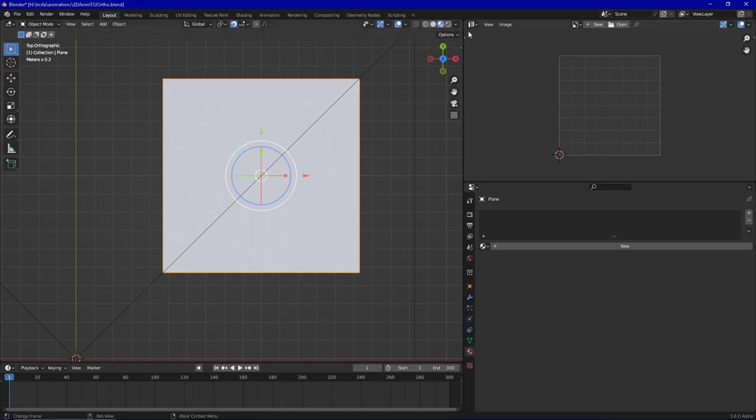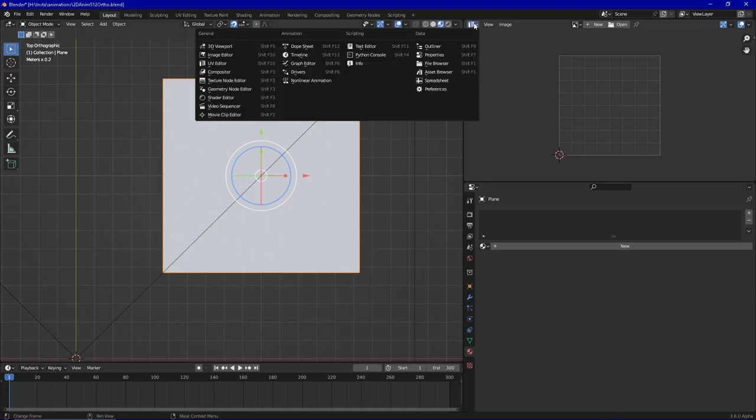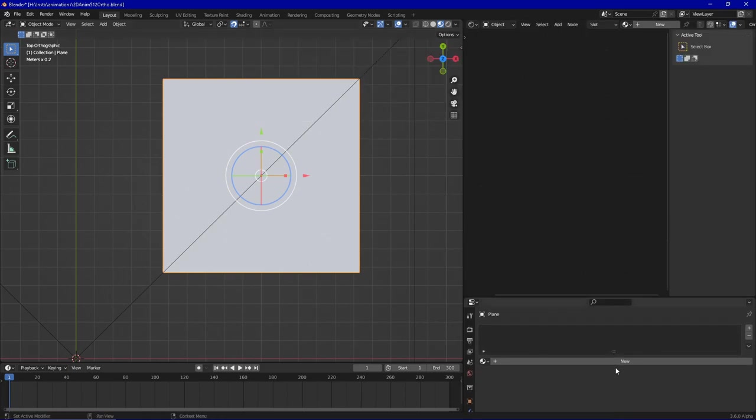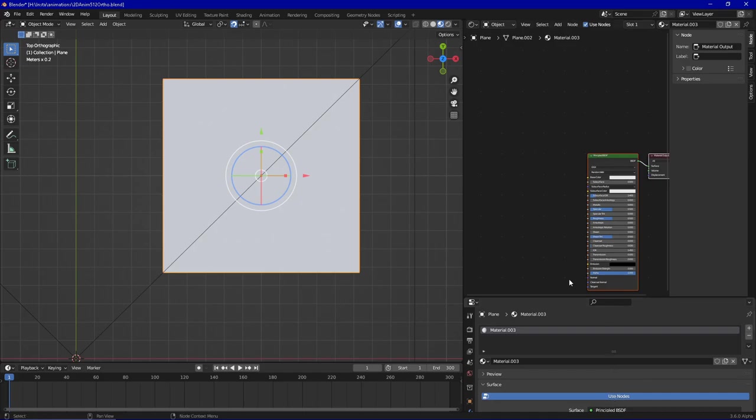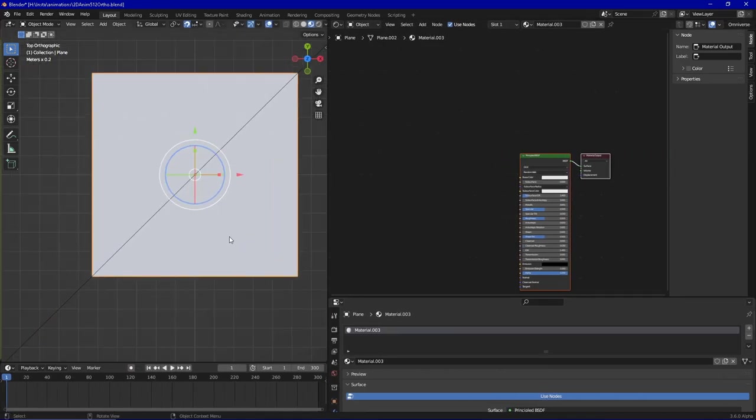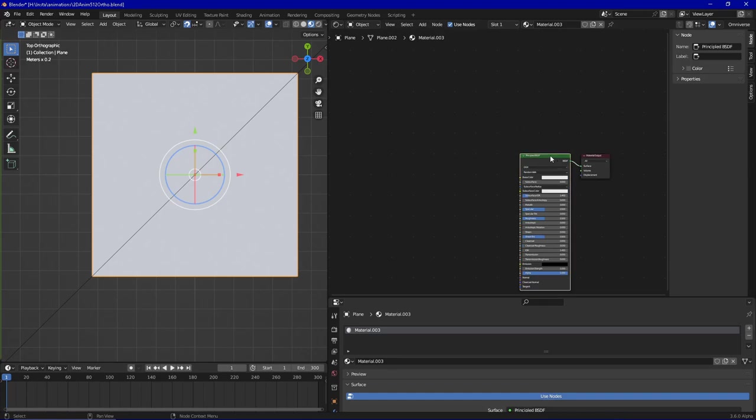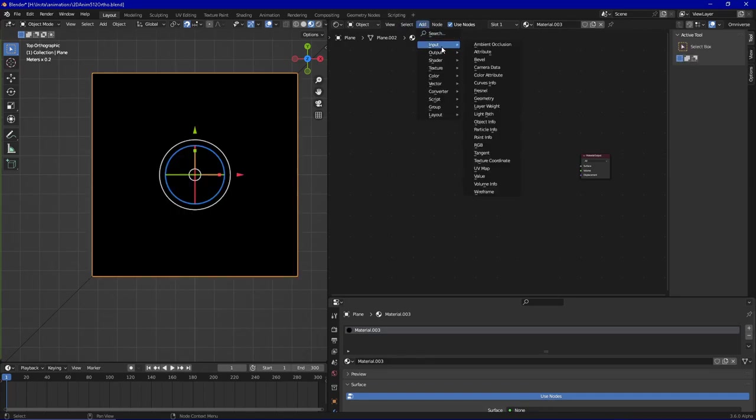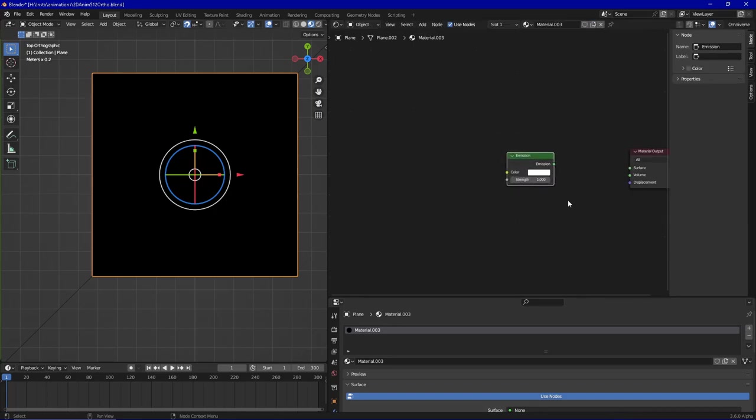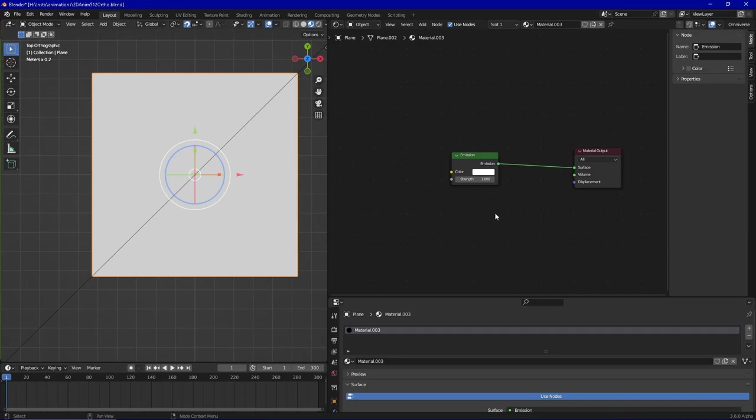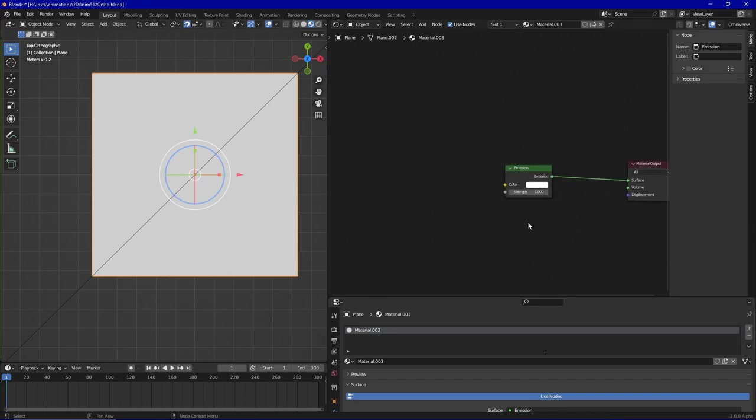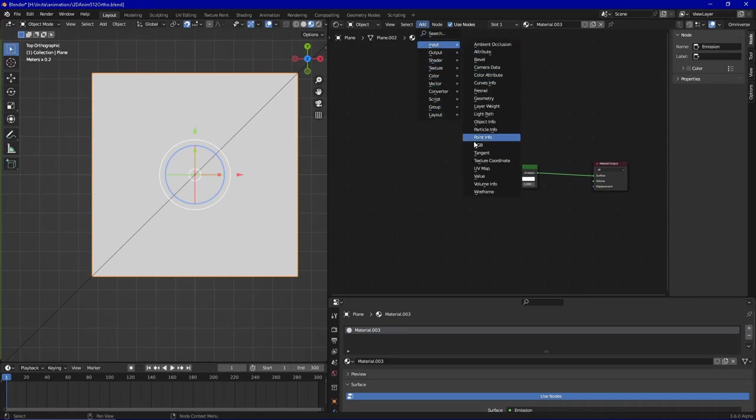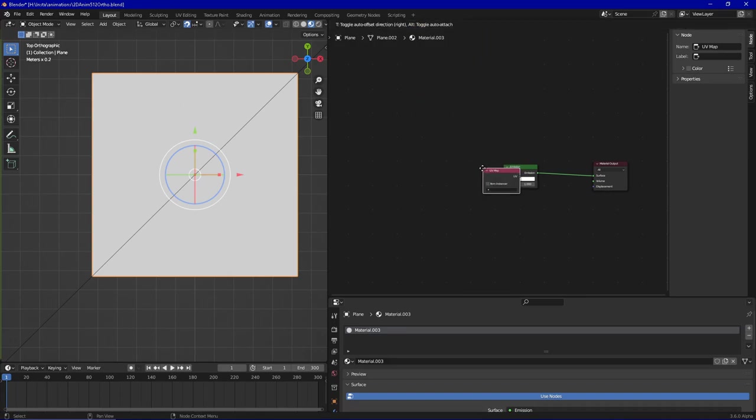So we have done this. We are going to switch to the Shader Editor and we are going to add a material to the plane. And now we are going to remove this Principled BSDF shader and add a simple Emission Shader for the sake of simplicity, just because we don't need to consider something like lighting or stuff like that, only to see it working.